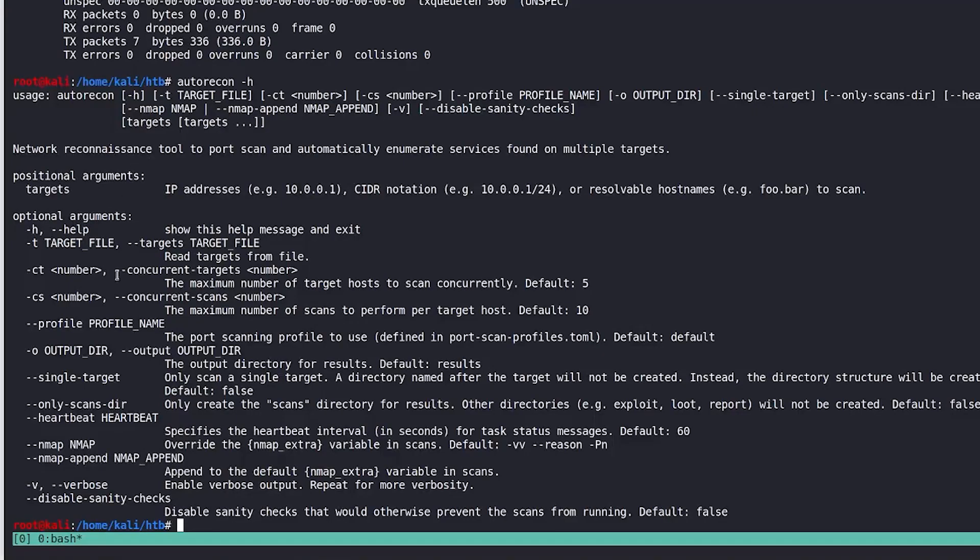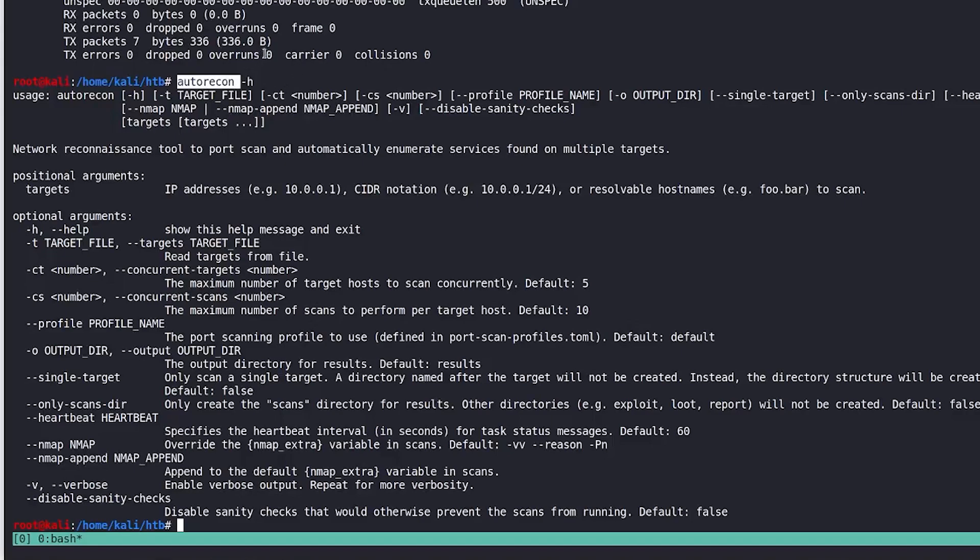You can see the basic arguments. Now, this can be run very simply by just auto recon and then the IP address. So there's different ways that you can use that and you can actually even support a lot more options.